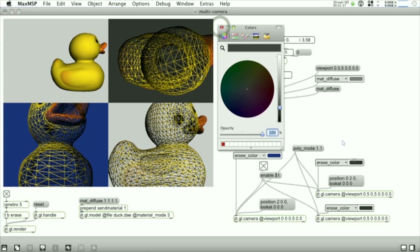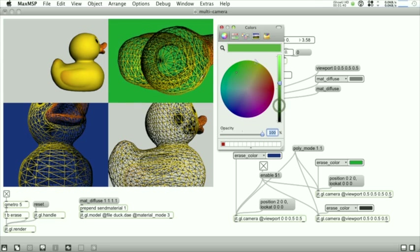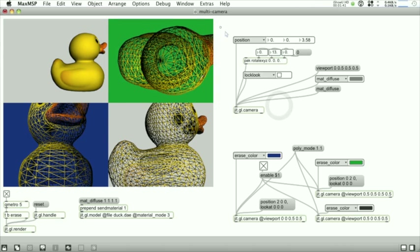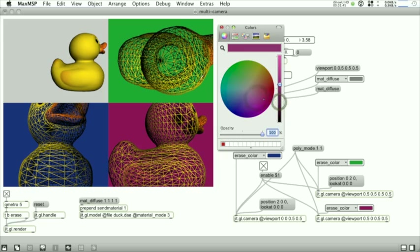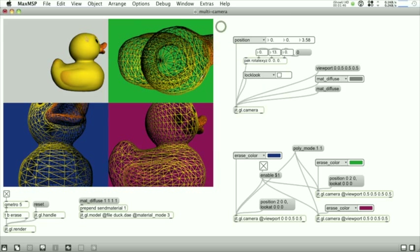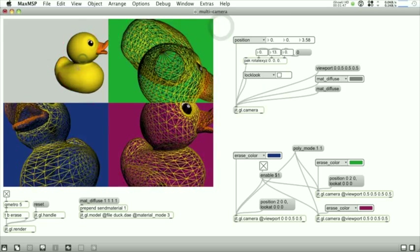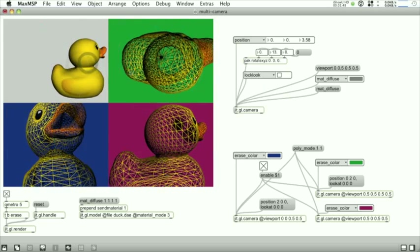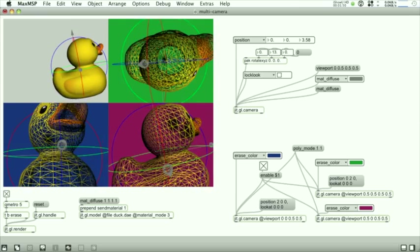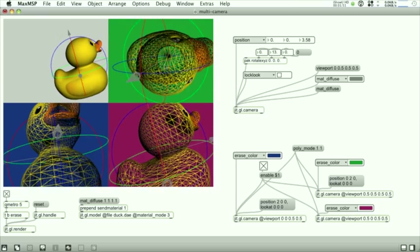And this was something that was very hard to do, if not impossible, when in Max 5 you had to use GLSketch and lots of commands like that. But here we have just a few simple objects, a few simple attributes, and we have this quad view setup.